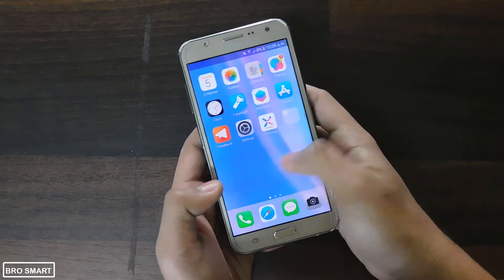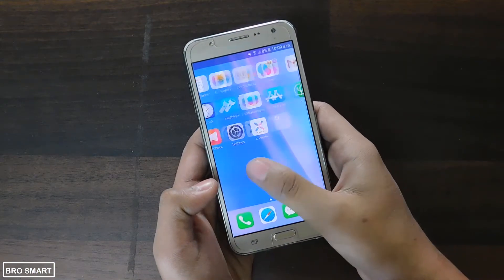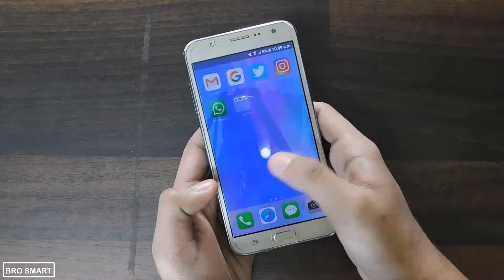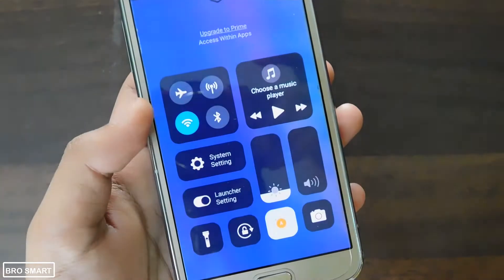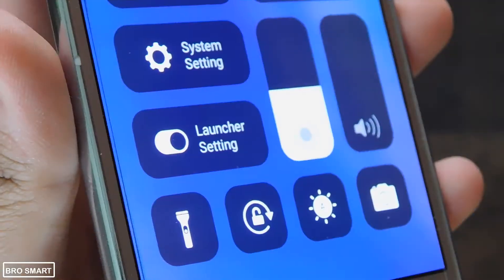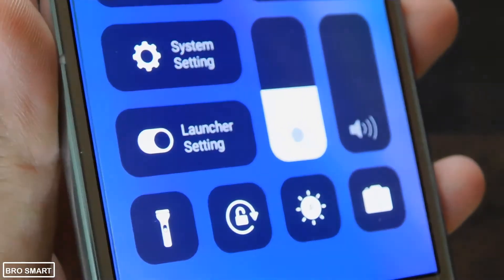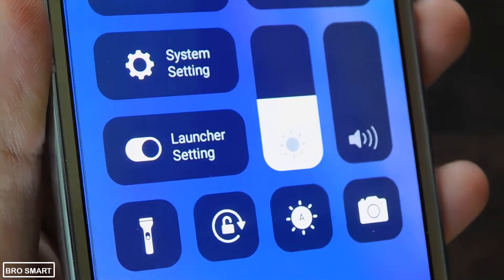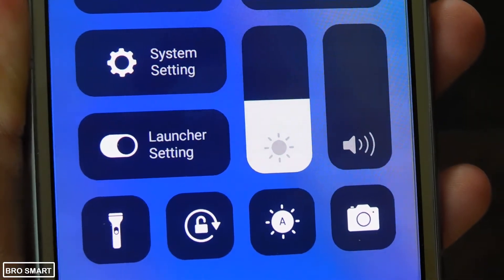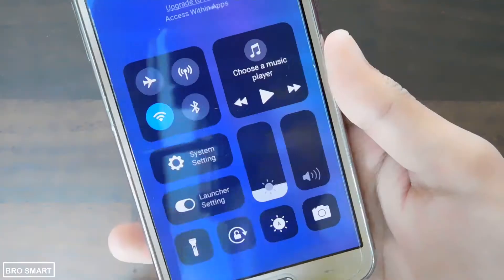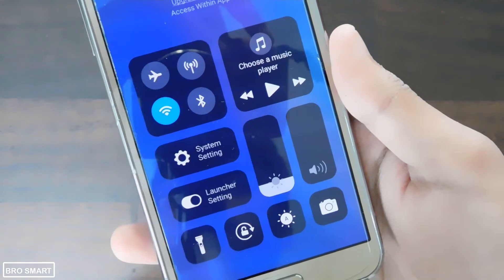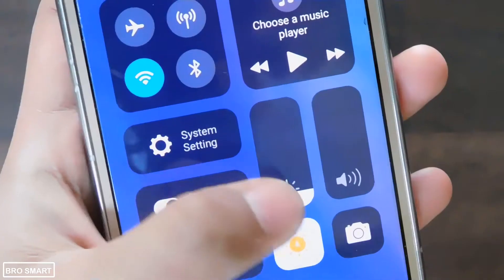The home screen looks exactly like the iPhone X. Let's dive into the control center and the app strip — sliding up will unlock the control panel. You don't have to install any control center iOS 11 app to access this section. There is the network group along with the music, system settings, launcher settings, torch and the camera buttons.